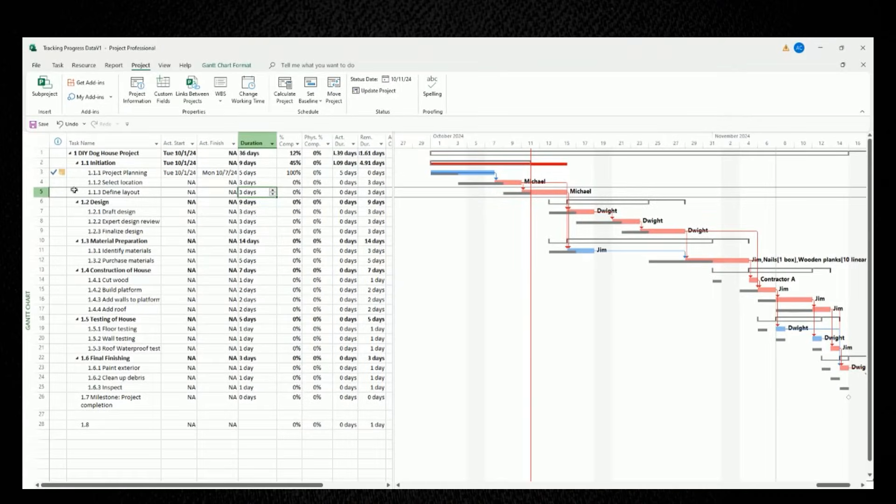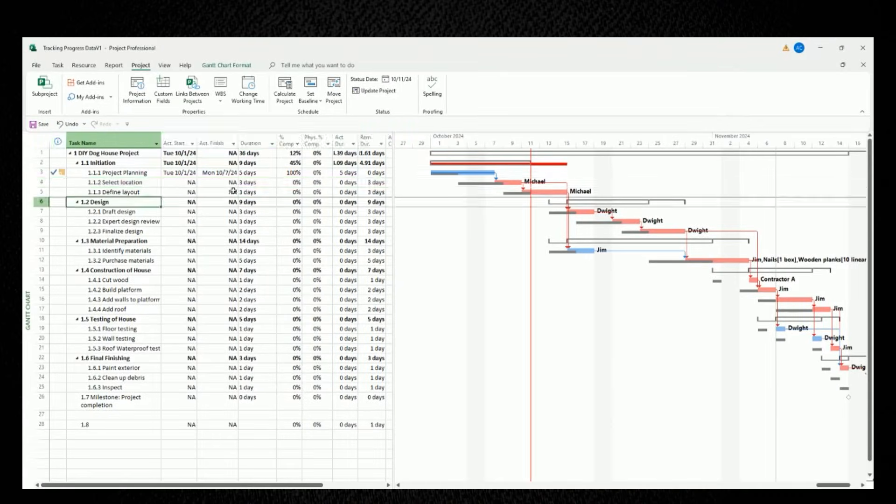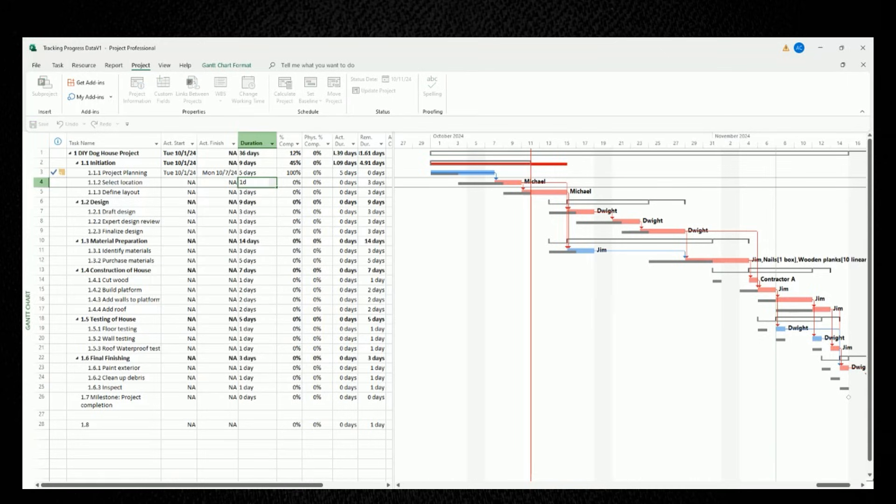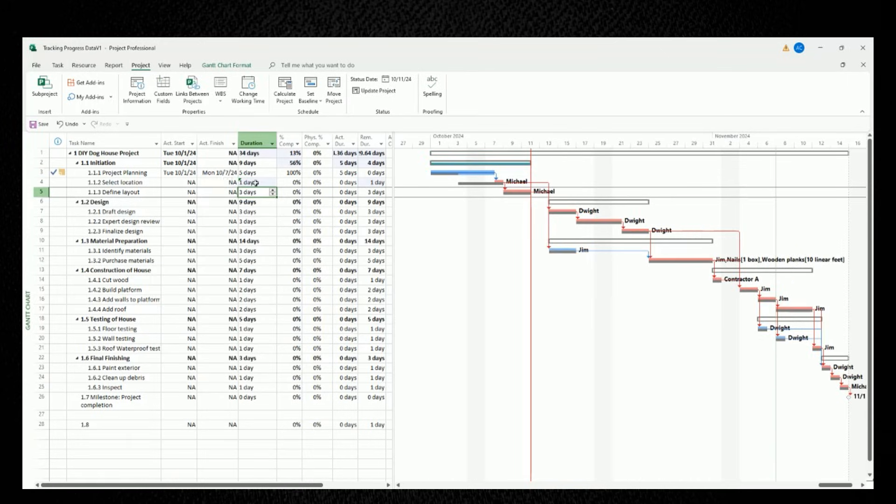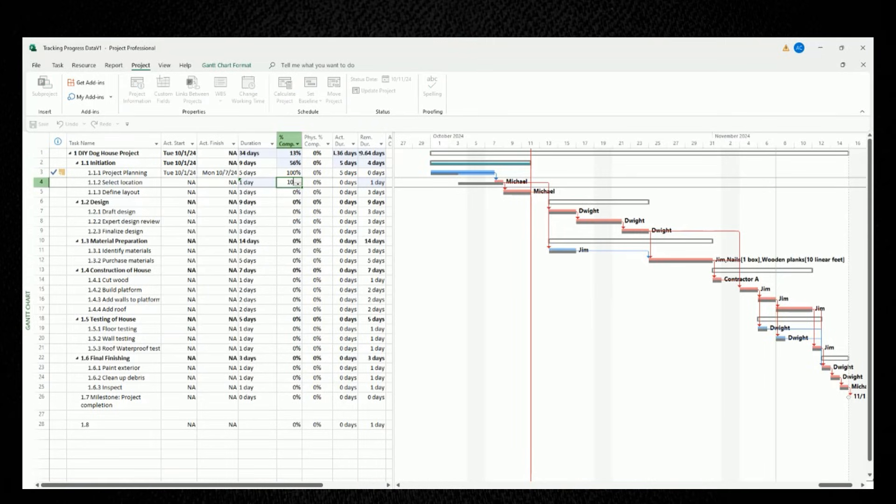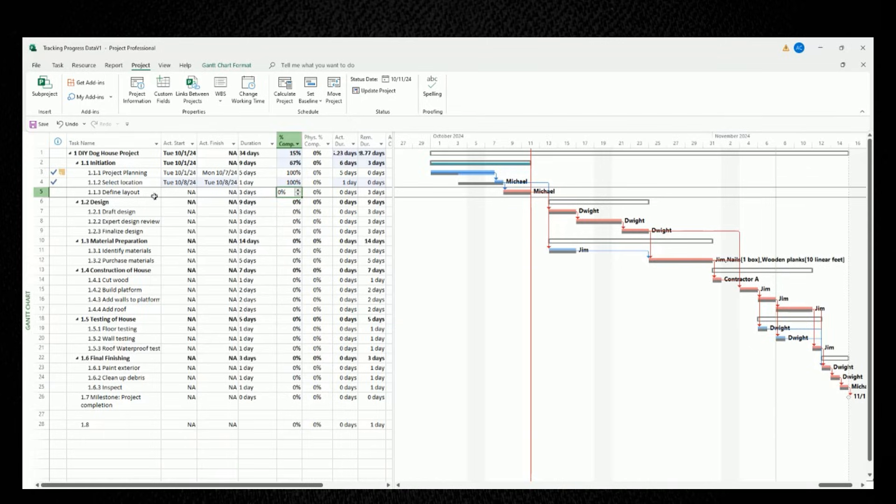Now let's say that our second task of select location was completed in one day, instead of our planned duration of three days. So we'll go ahead and we'll update our duration to be one day. And when we do that, we'll see in our Gantt chart that our baseline durations for all the tasks now match all the tasks that are downstream, which is really great news for us. Let's mark this task as also 100% complete in the percent complete column.